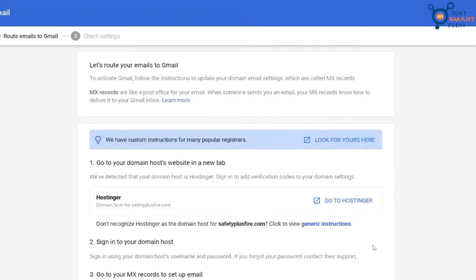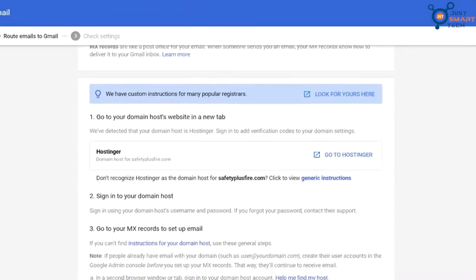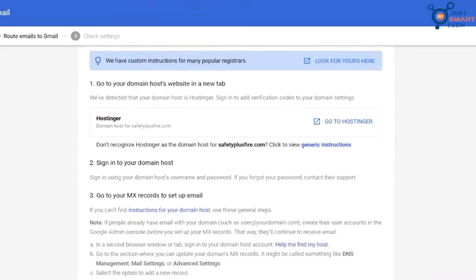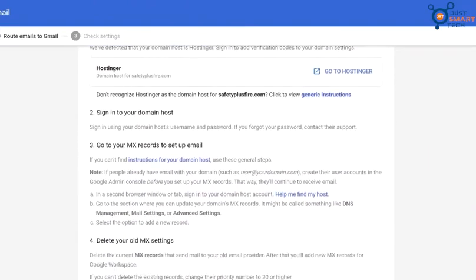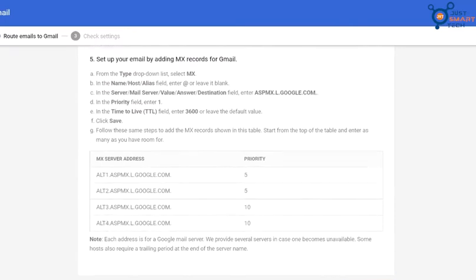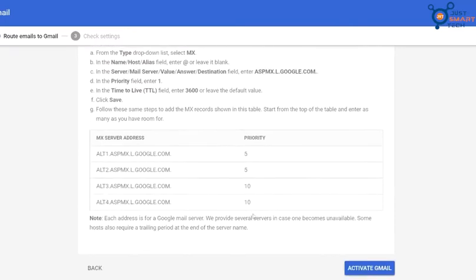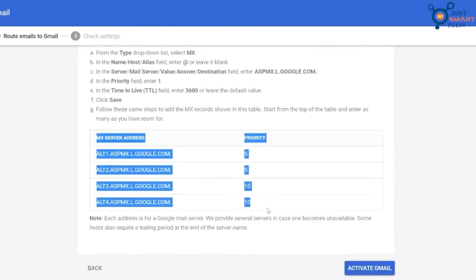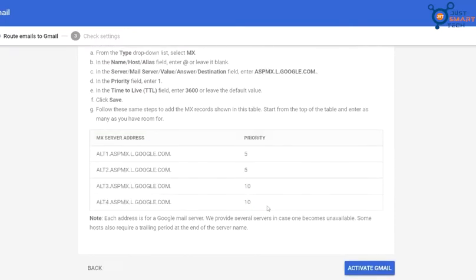Now here it will automatically detect your hosting provider from your domain. Like I am using Hostinger here. Now scroll down to the bottom and read all the instruction steps carefully. And at the bottom here are the required MX records we need to change in our hosting.